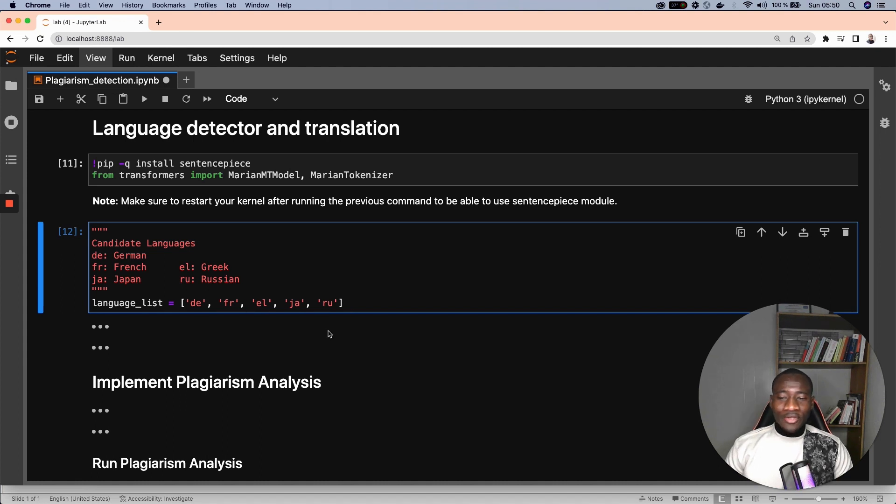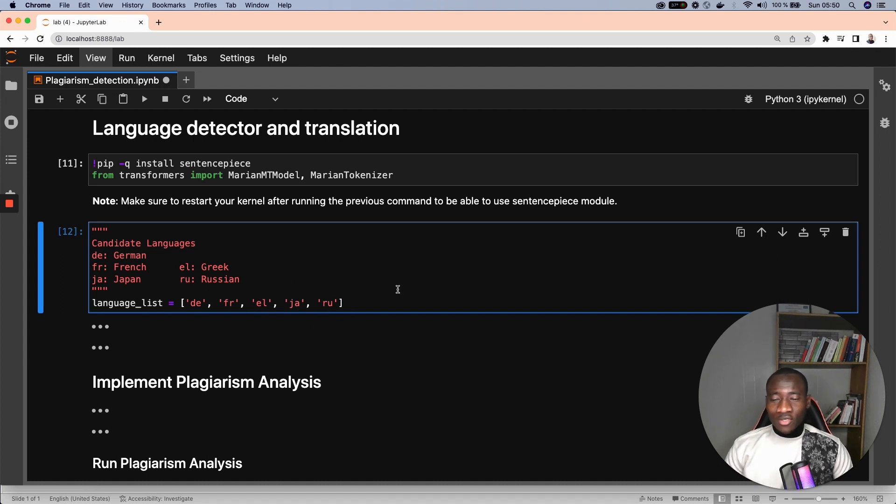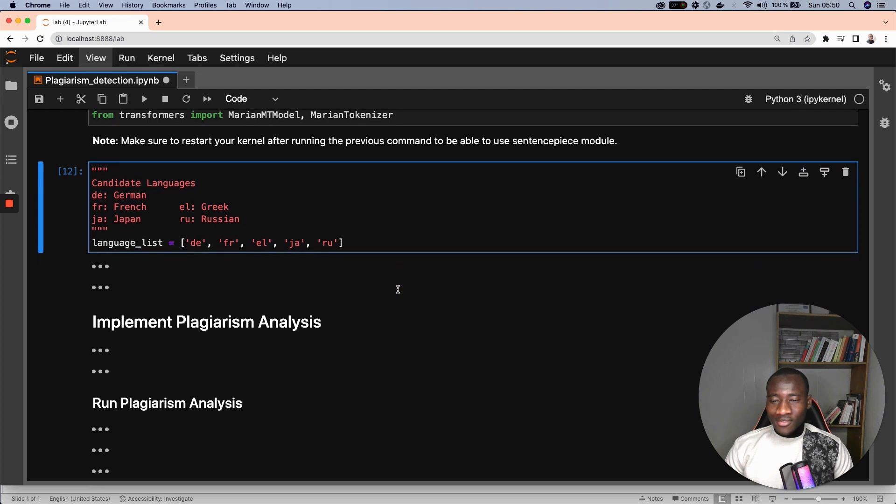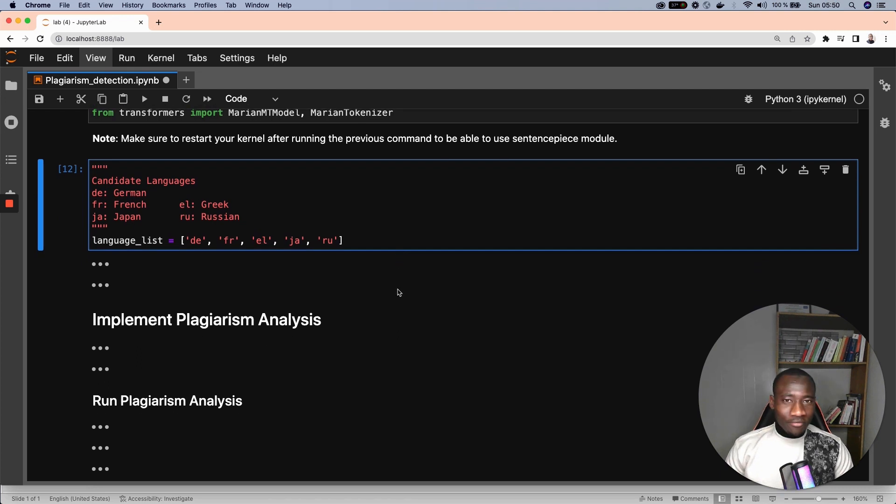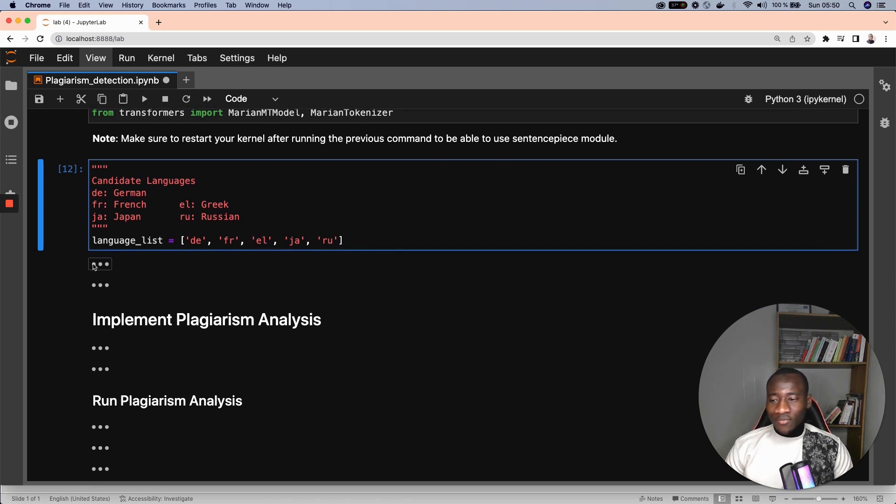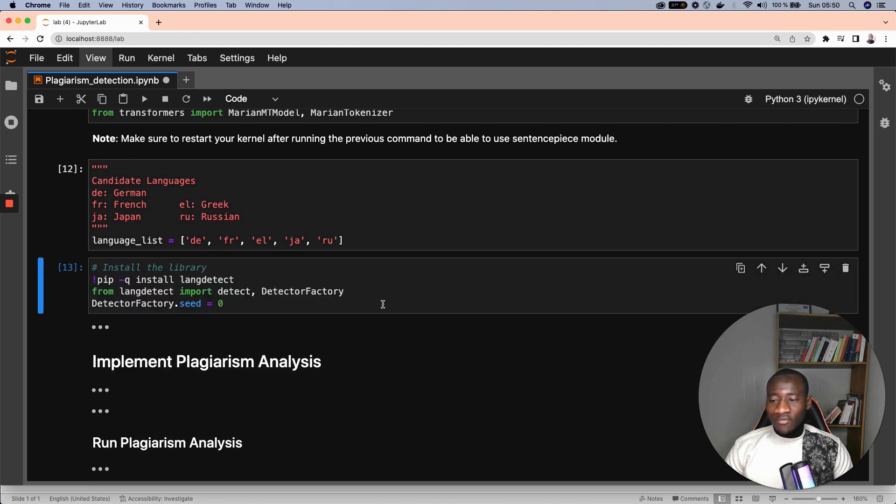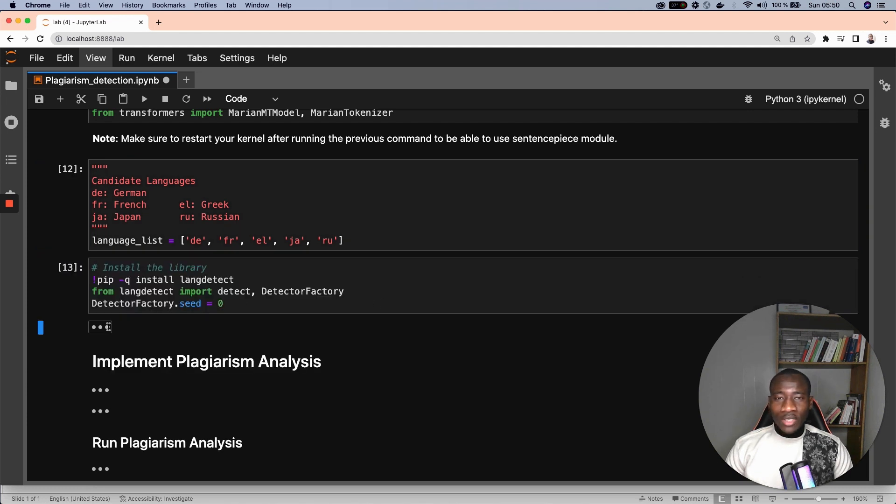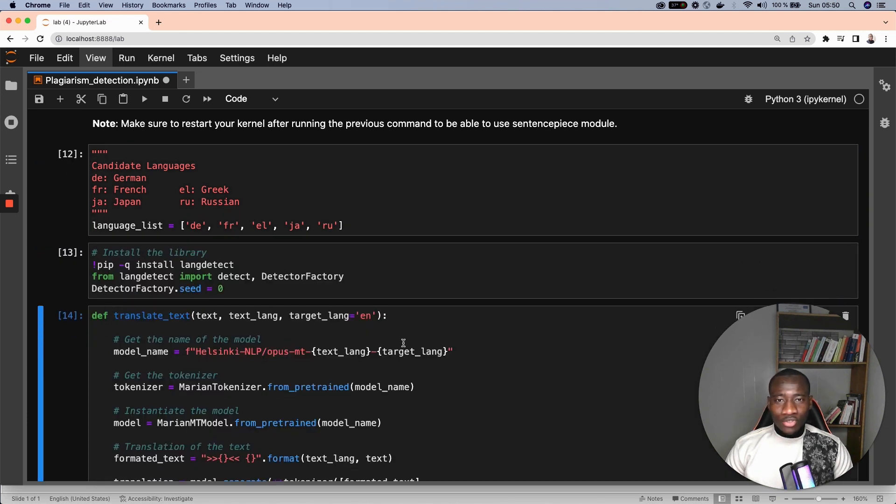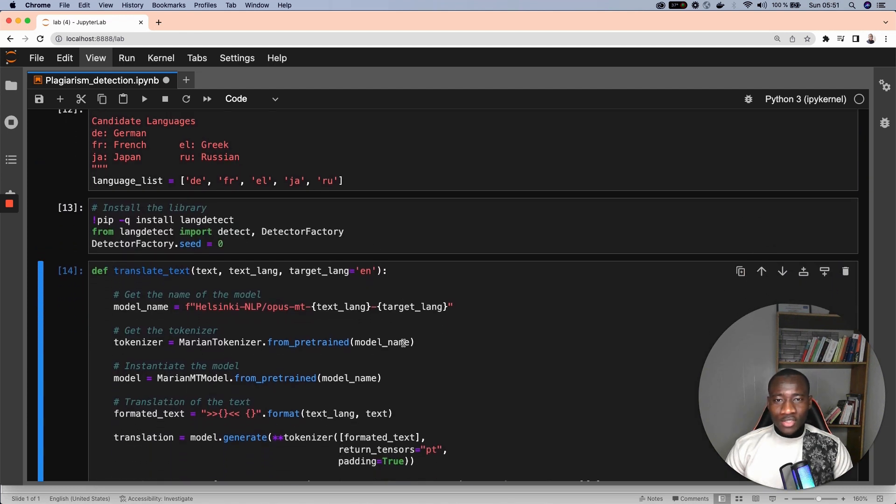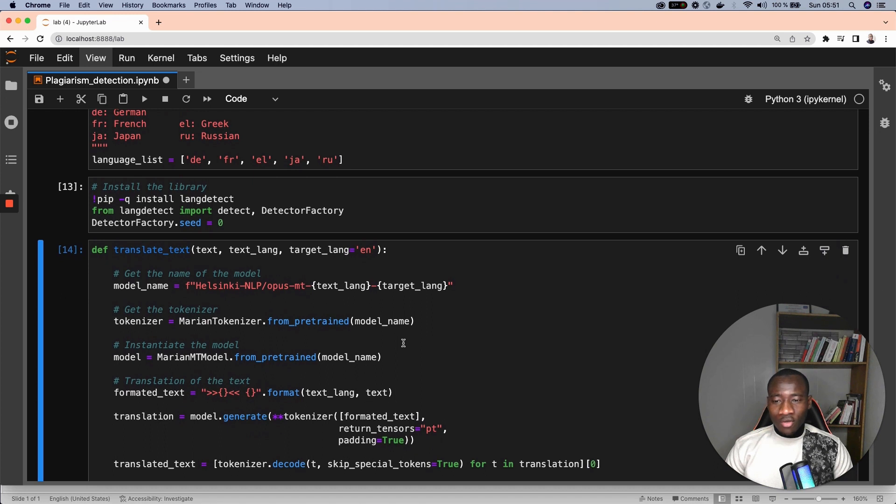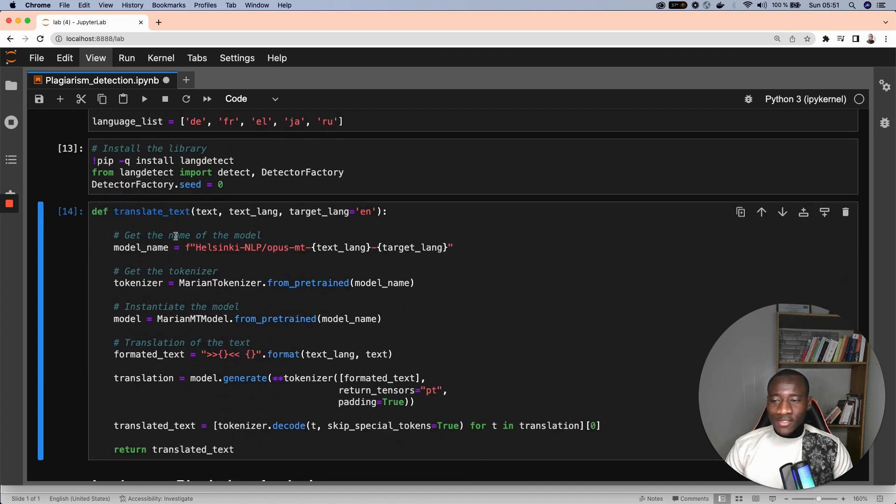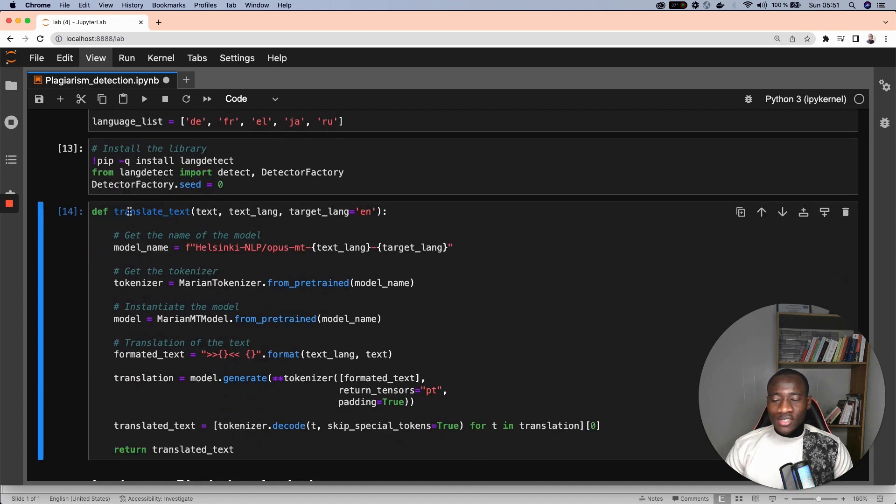I'm using French, German, Greek, Japanese, Russian. Maybe in the future I'll be adding more languages. We have this list of languages, and we use the lang detect module in order to detect the language of a given text. This function has the text we are trying to translate, the language of that text, and the target language which is English.